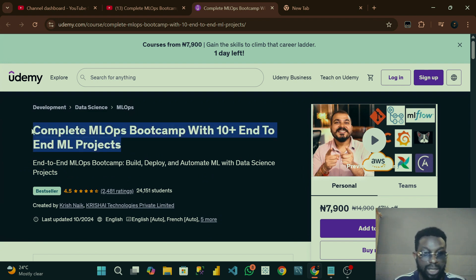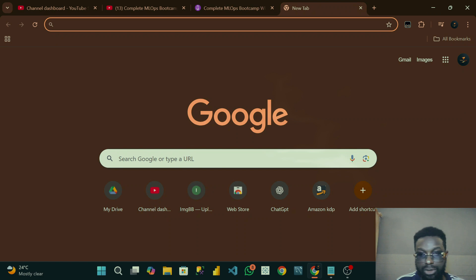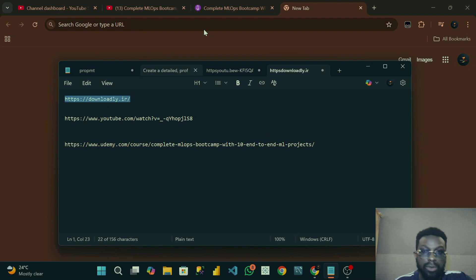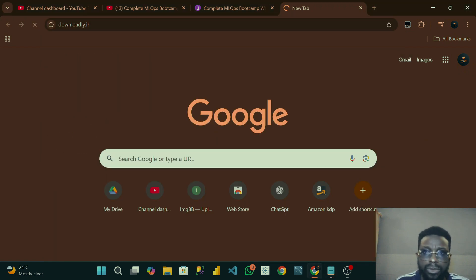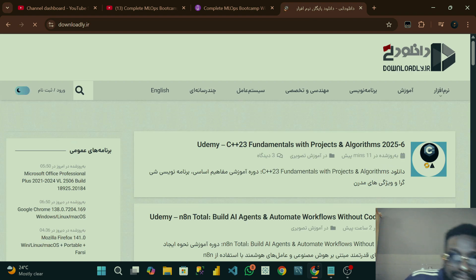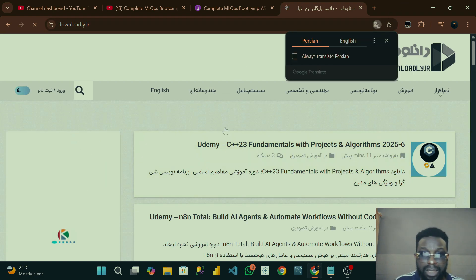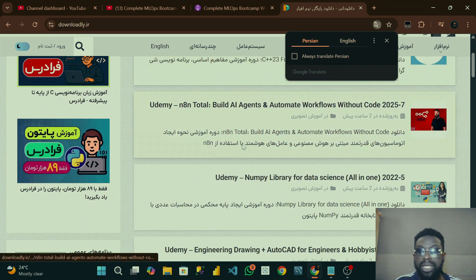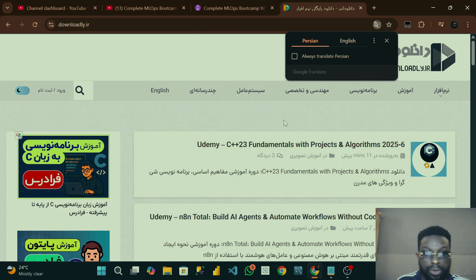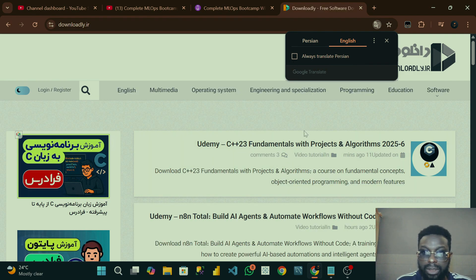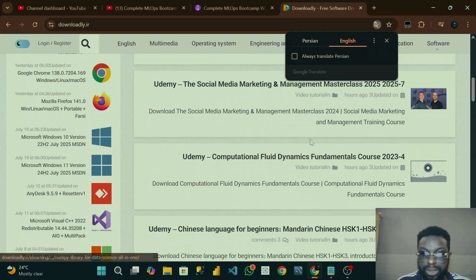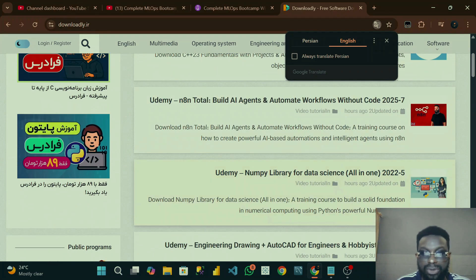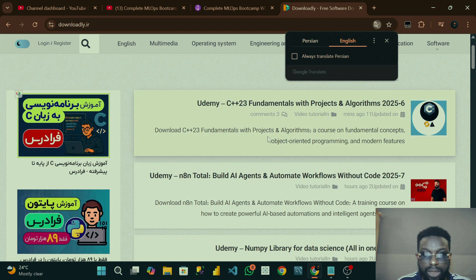The first thing you have to do is copy the title of the course. Then go to this website — it's called Download Link. I will be dropping every link in the description. When you click on this website you can see it is written in Persian. I would advise you to use Chrome on this website. When you log in, click on English language and you will see it translated to English.